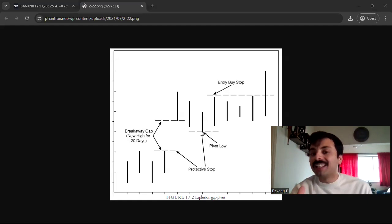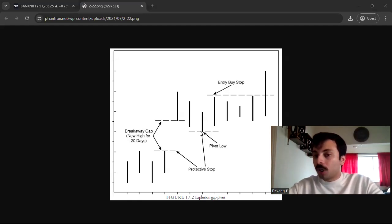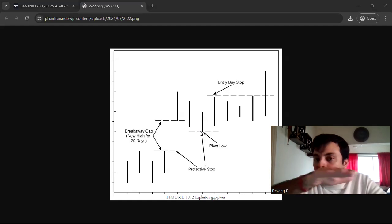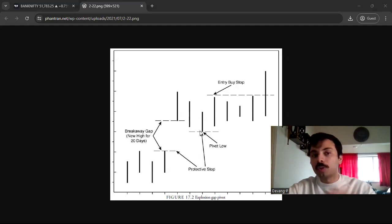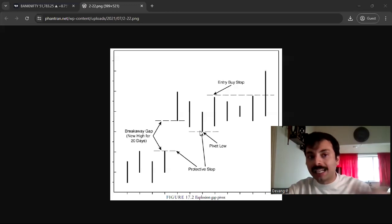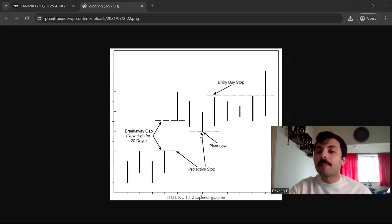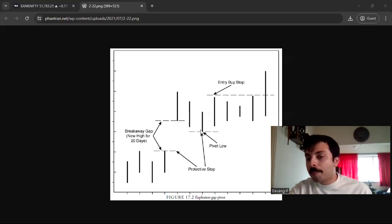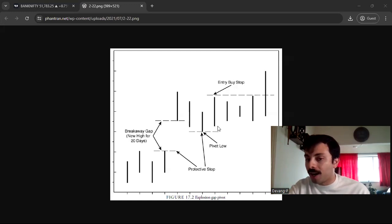To clarify the pivot concept: after the breakaway gap forms, there is some initial profit booking. A candle will form whose low is lower than the previous low and lower than the low of the candle that follows it — this is a pivot low. The candle before it has a higher low, and the candle after it also has a higher low. In the future, if that level is seen again, it generally acts as important support or resistance.